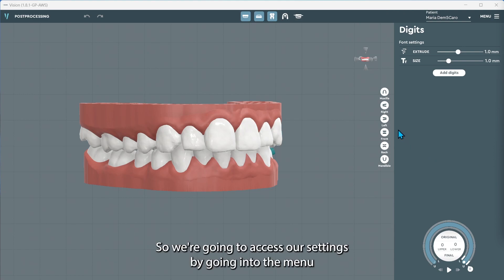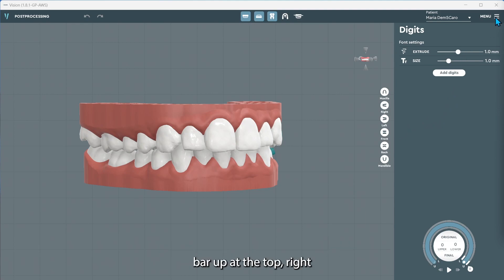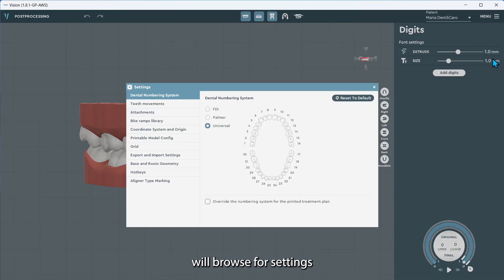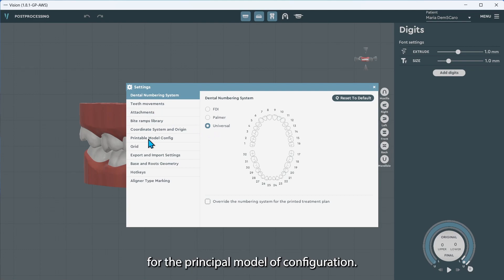We're going to access our settings by going into the menu bar up at the top right. We'll browse for settings and we're going to look for the printable model configuration.